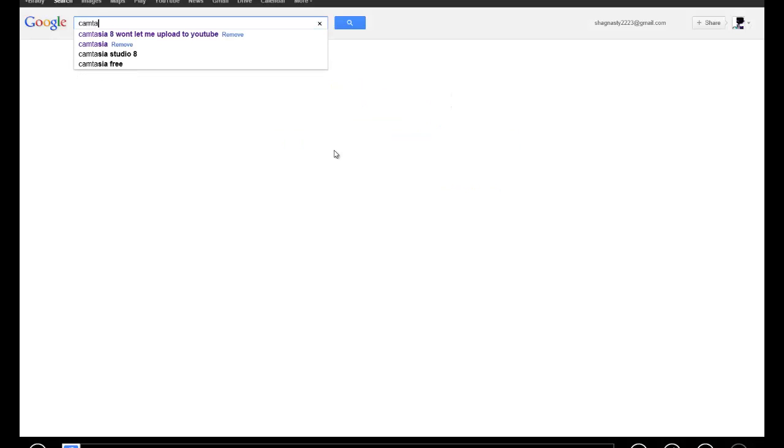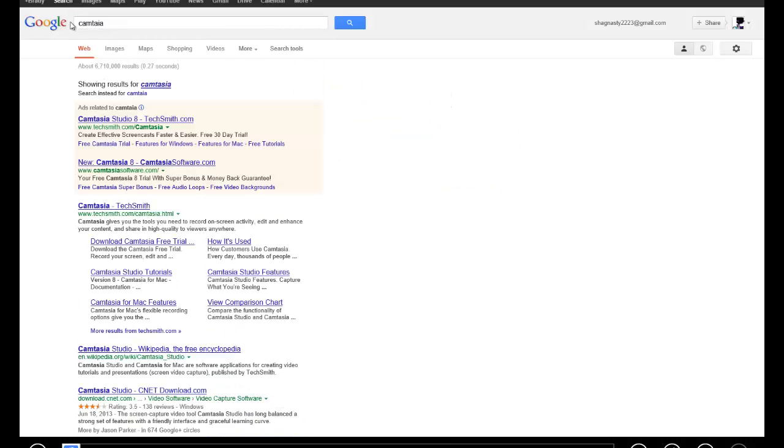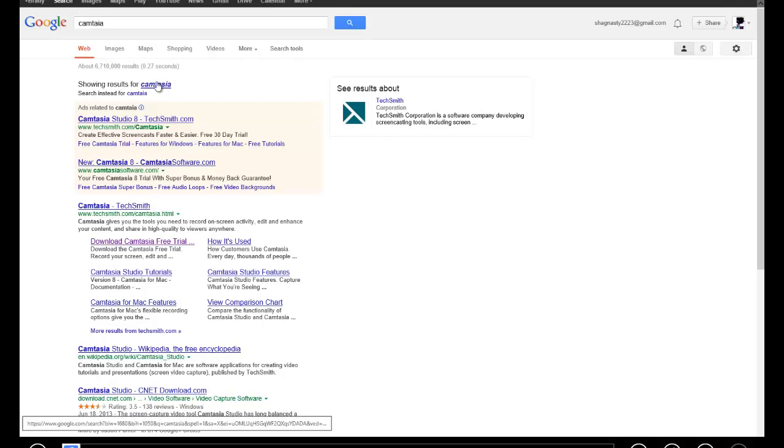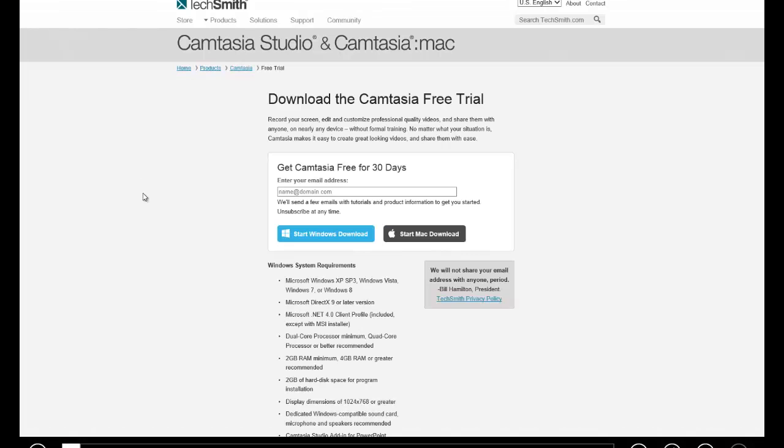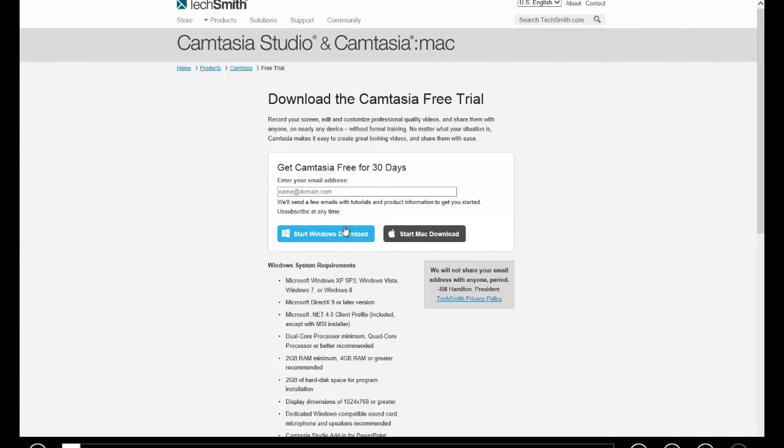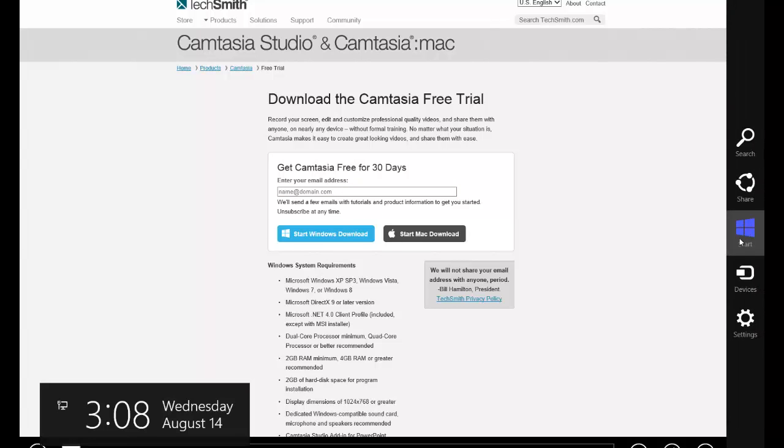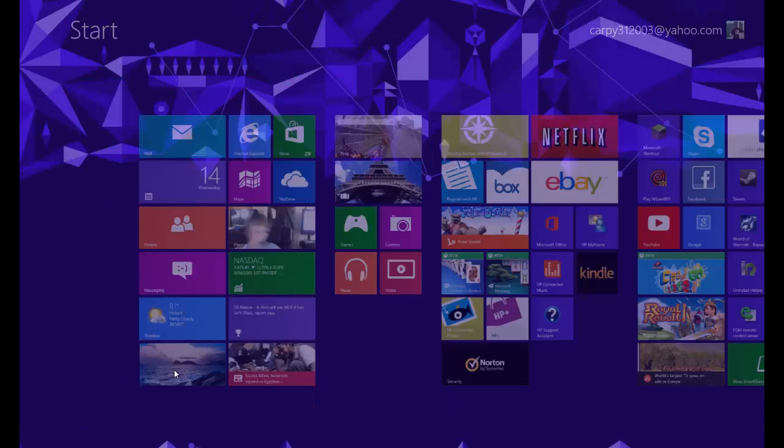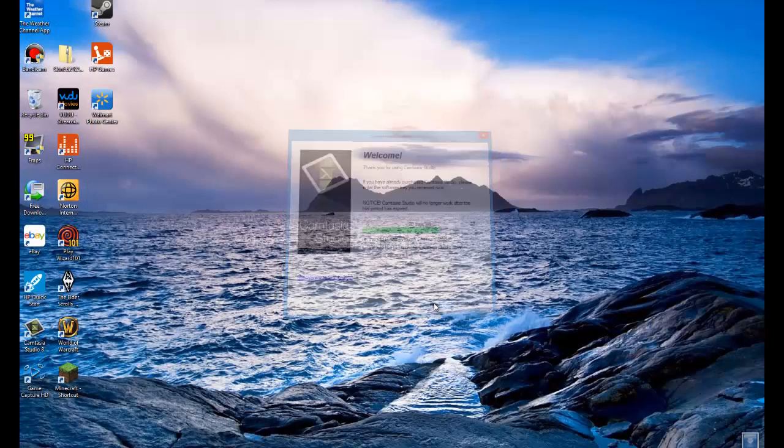So what you do is you're gonna go to Google and type in - well I'll just put links down in the description for all this. You search Camtasia, you should click this button right here. I'll put this link down in the description for you. You'll just put your email address and you'll download it.